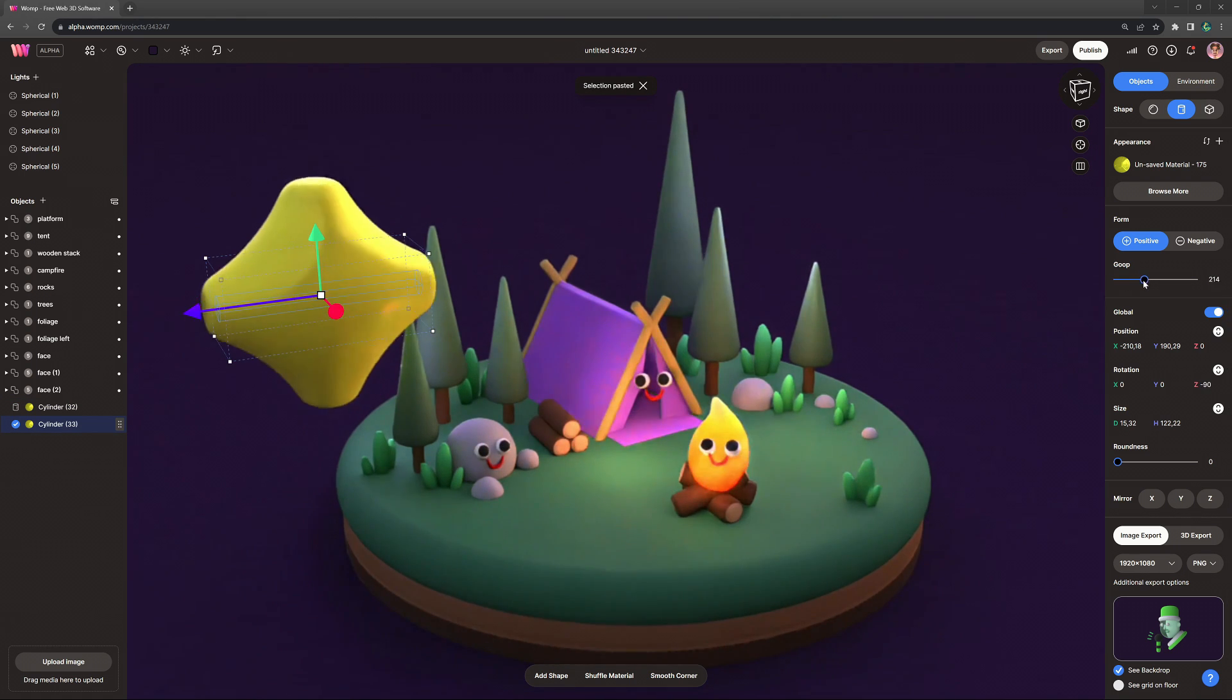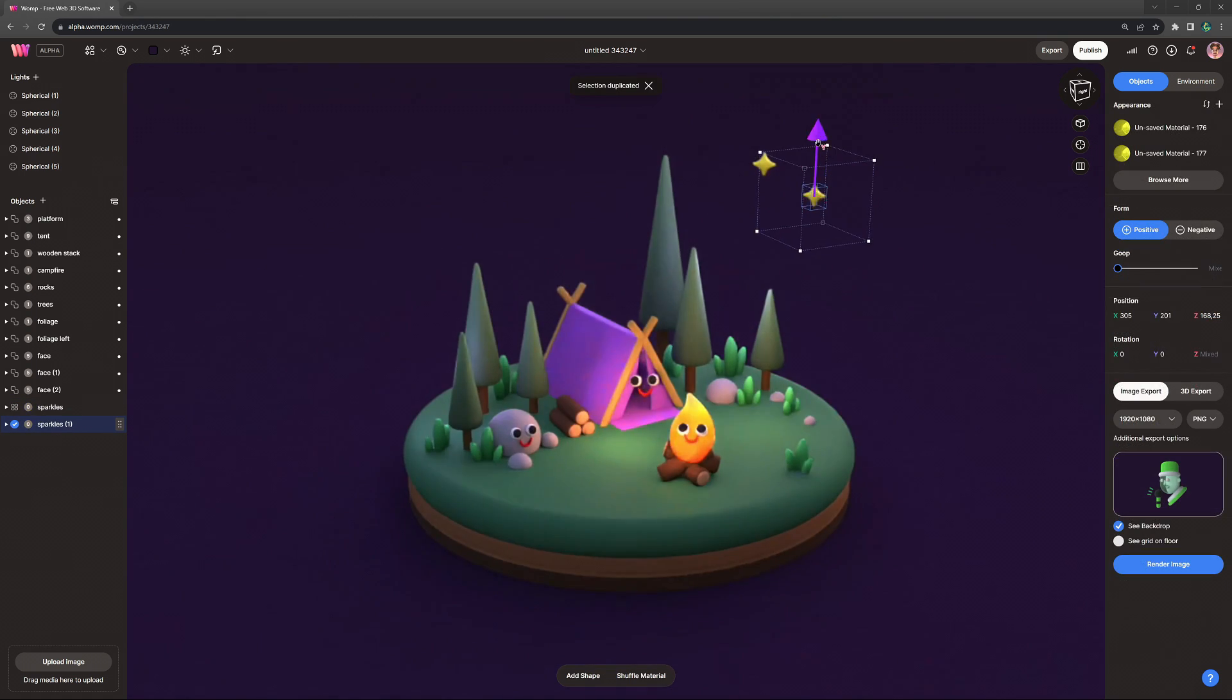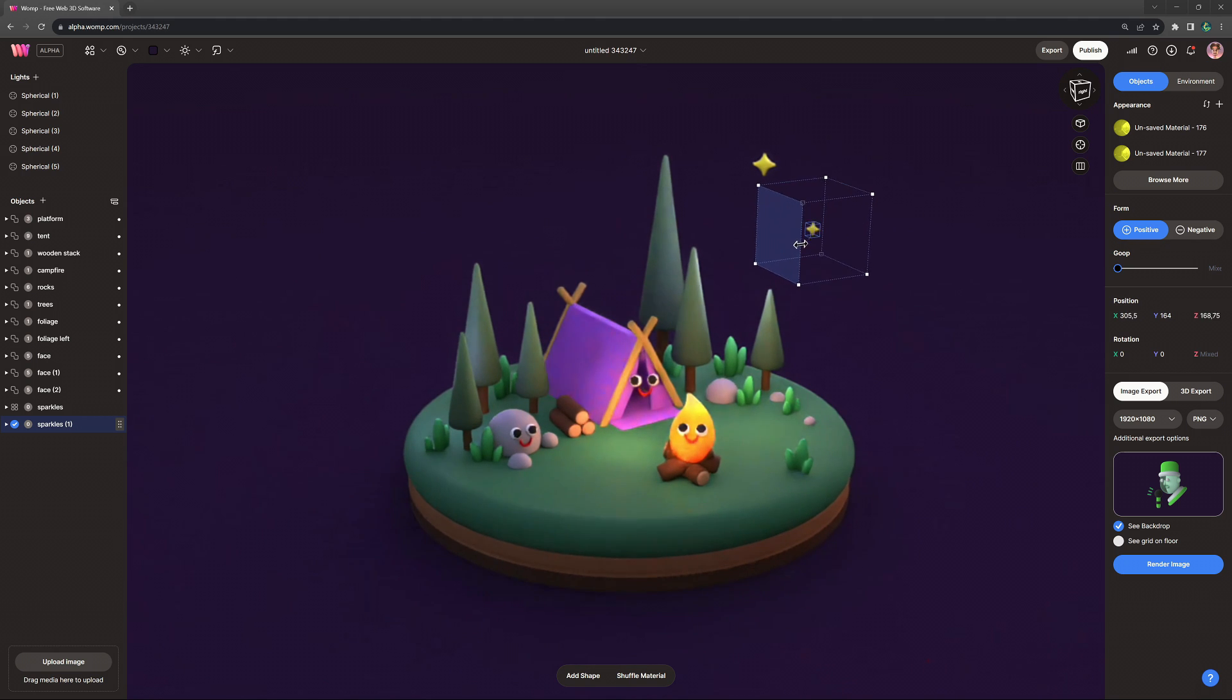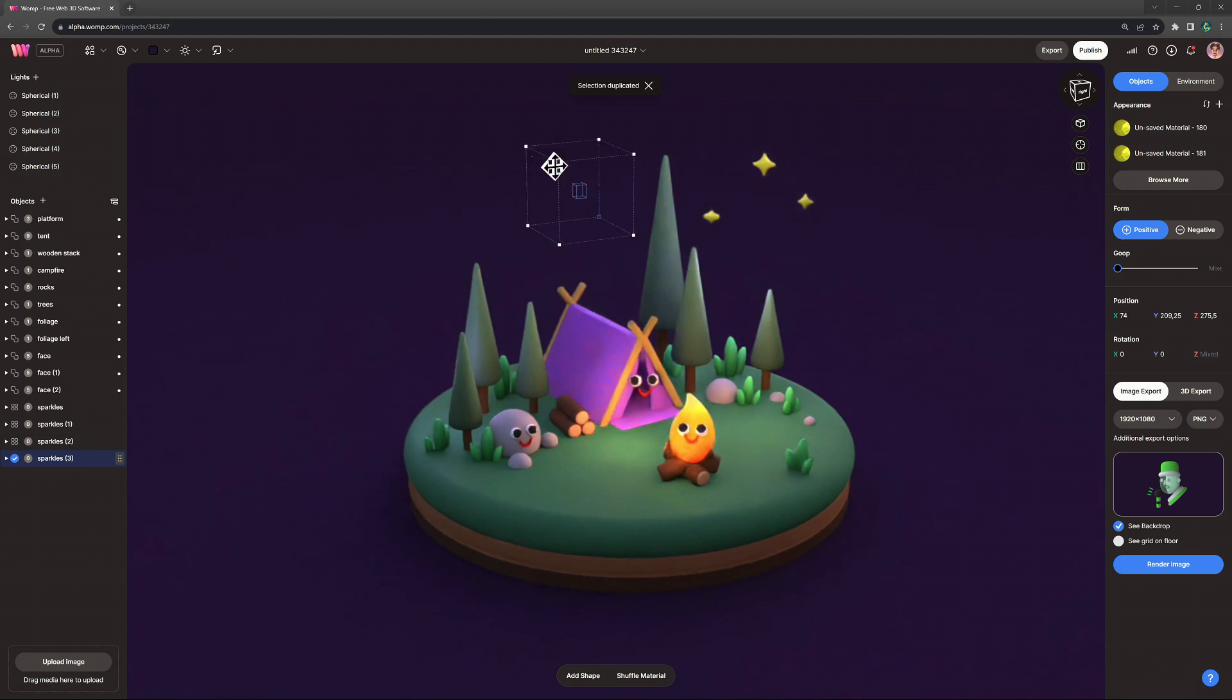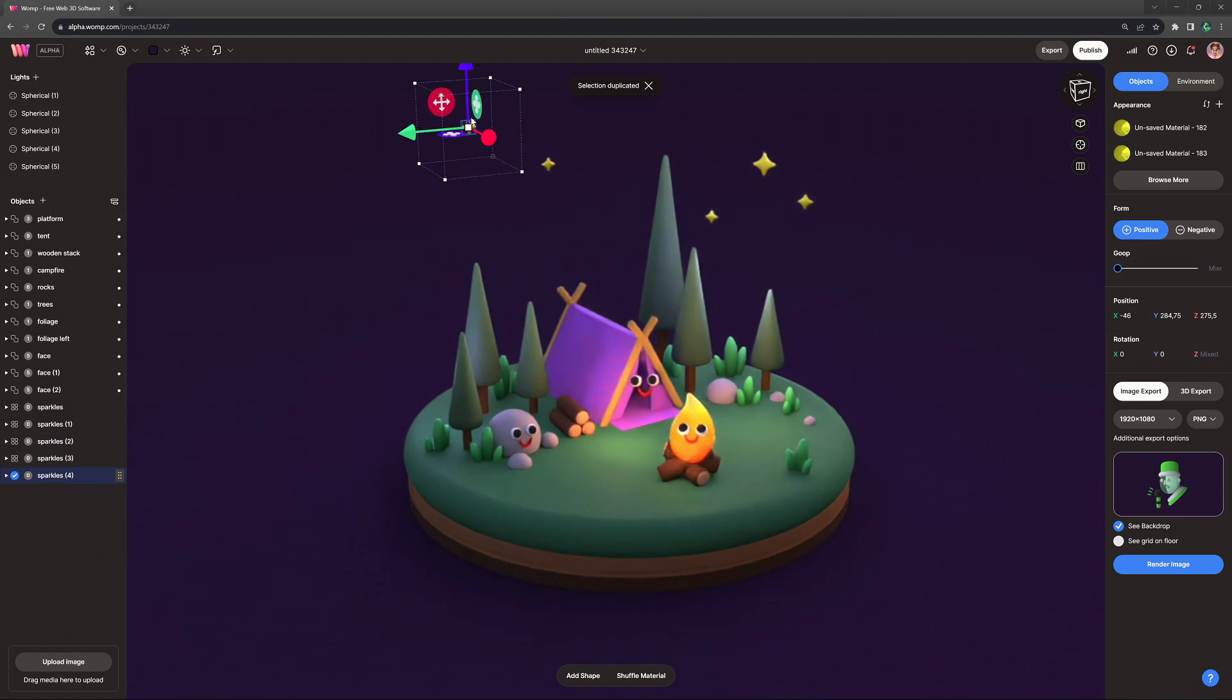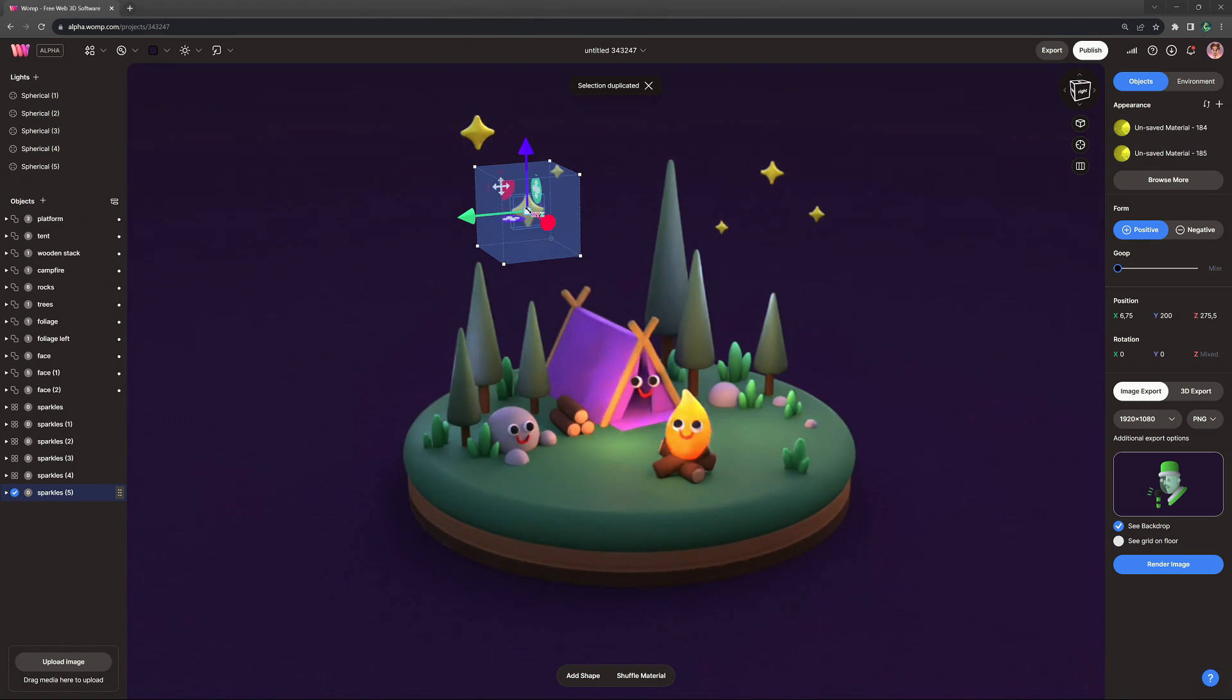I then also added some sparkles because I thought it would fit the scene. The campfire is even kind of looking at the stars now. I think it's a lovely little touch that also, yeah, just fits the whole cozy and cute kind of style that we've just created here.